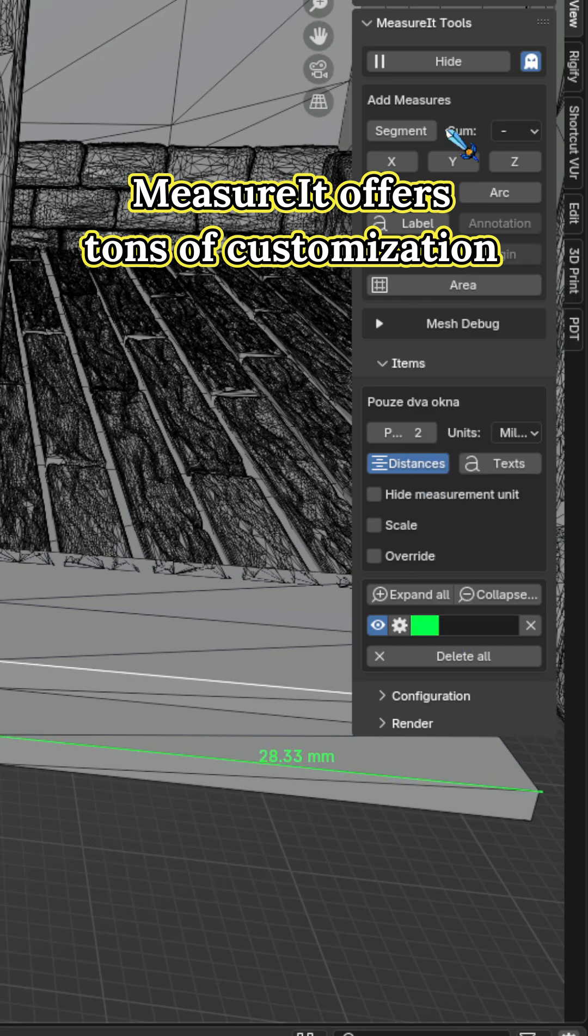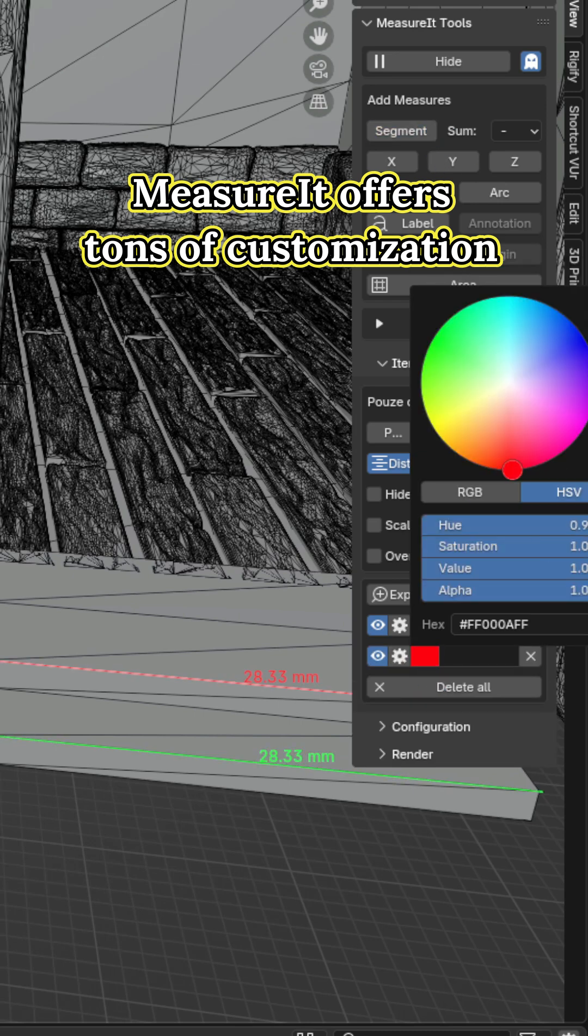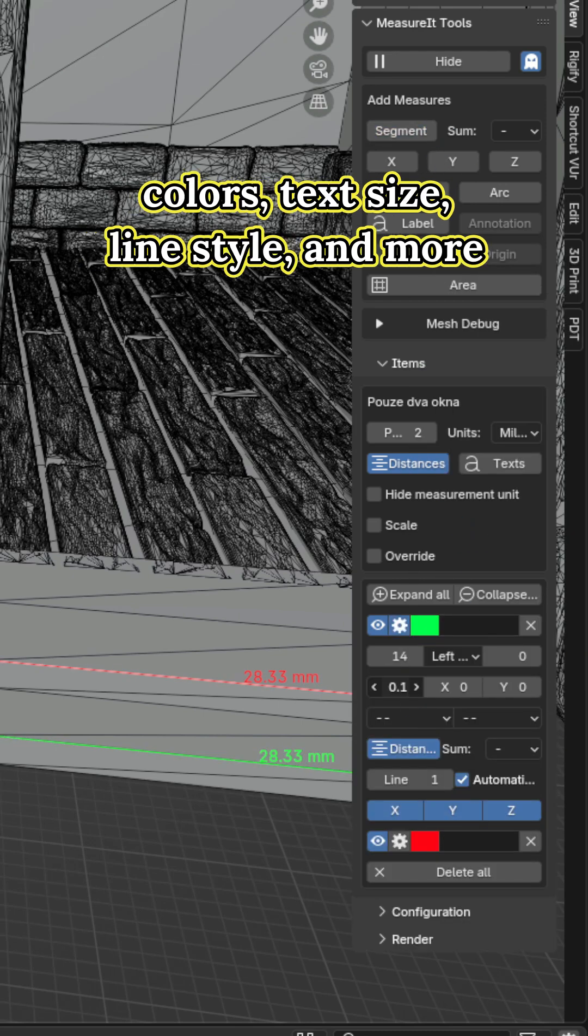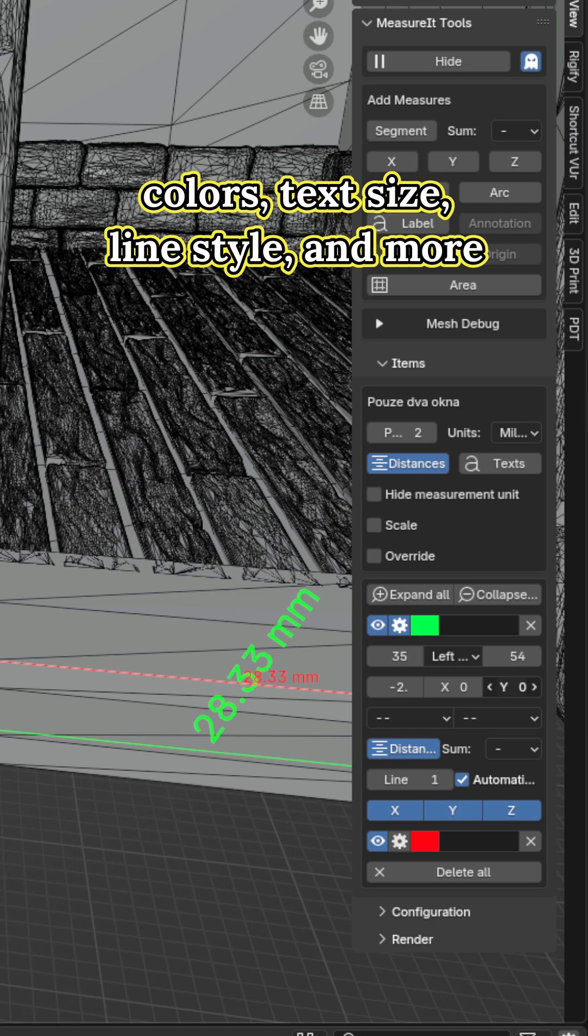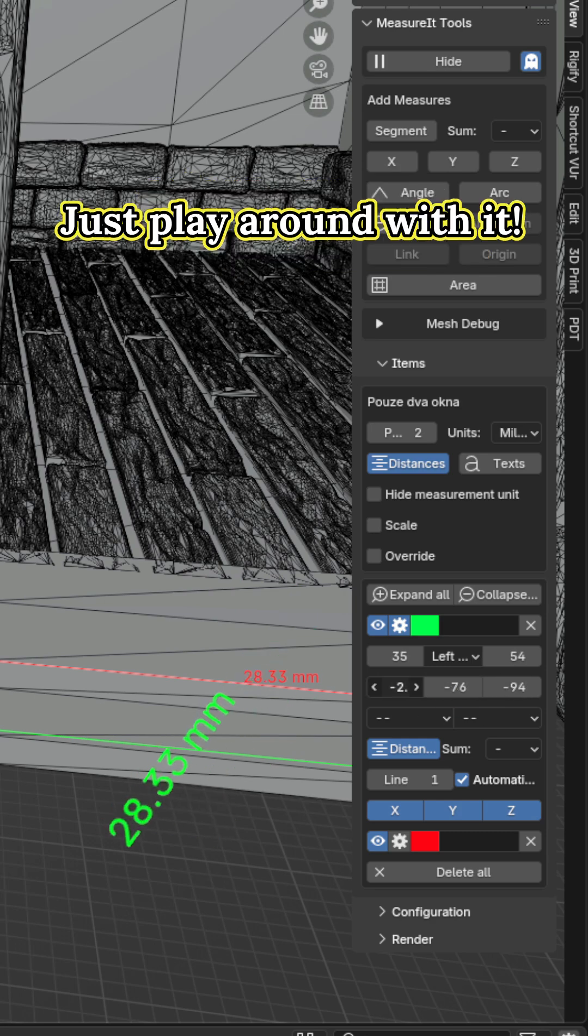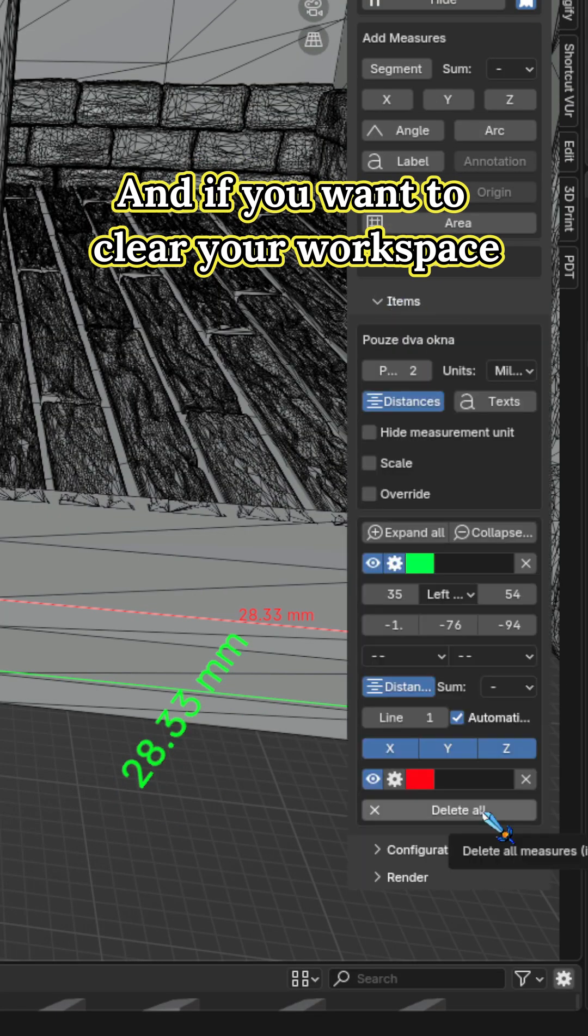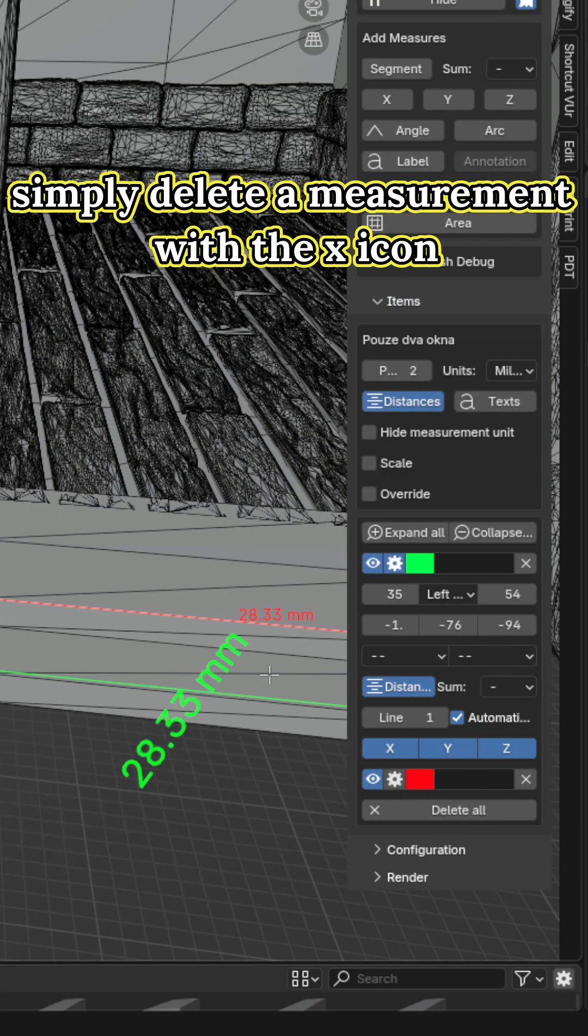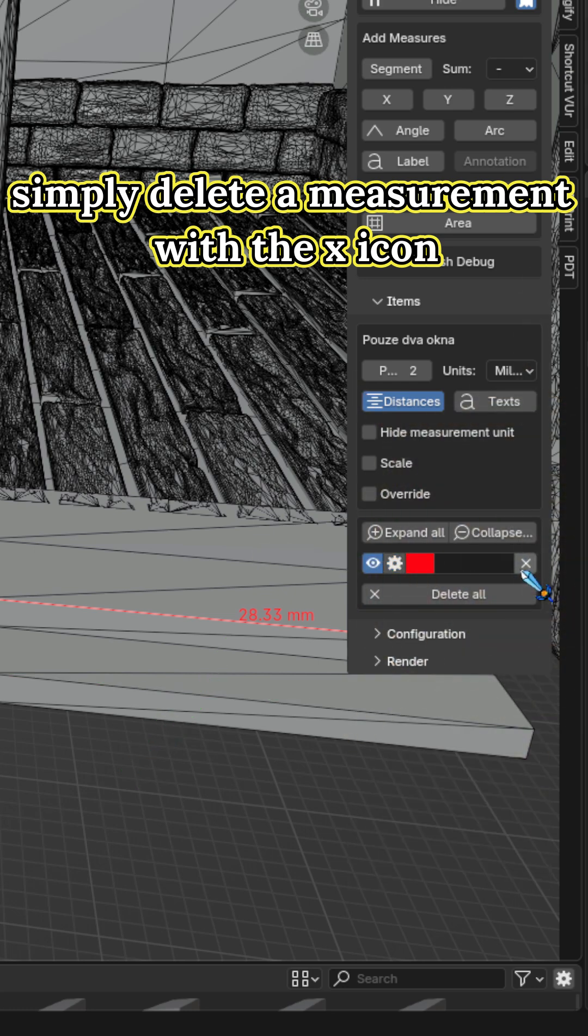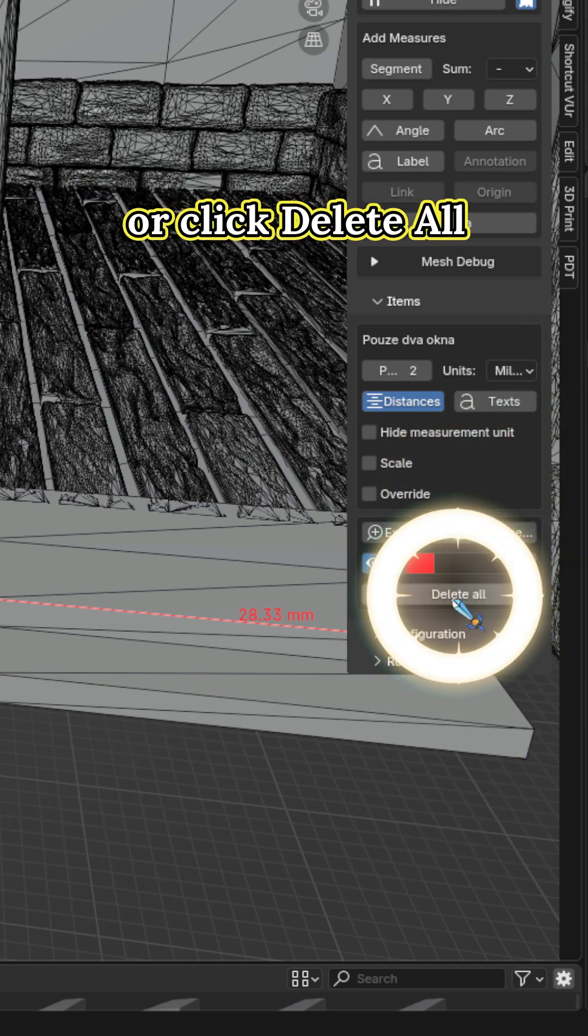MeasureIt offers tons of customization: colors, text size, line style, and more. Just play around with it. If you want to clear your workspace, simply delete a measurement with the X icon or click Delete All.